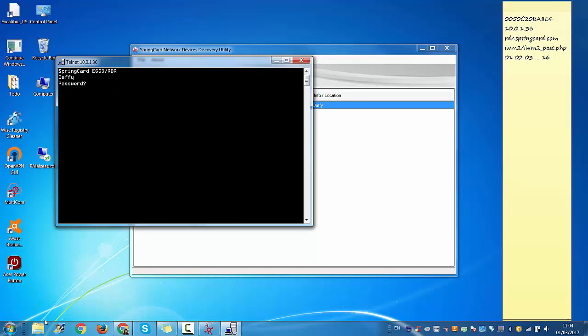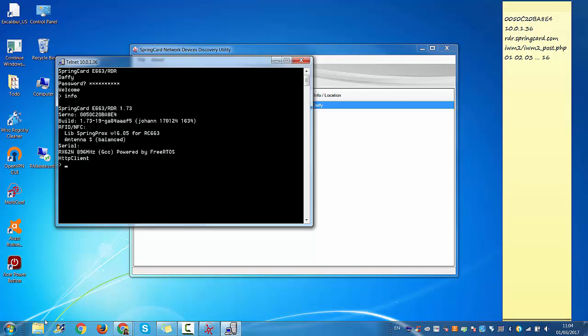It's asking you for the password again, so 'springcard' lowercase. There you go. Then you just type info, and here you can see the information about the firmware. So it's E663 RDR version 1.73.